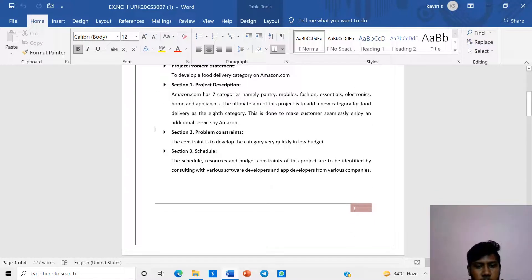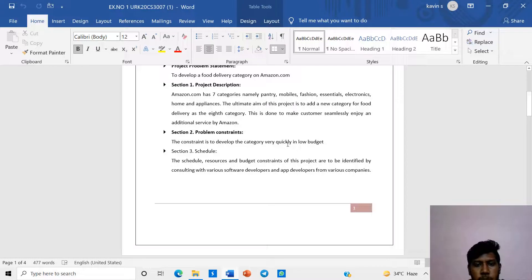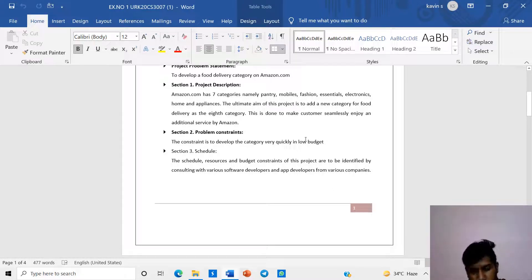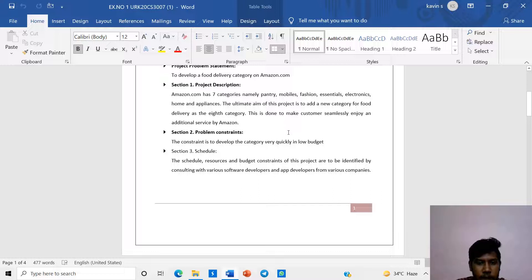Problem constraint: The constraint is to develop the category quickly in a low budget. They tried in Mumbai but it failed due to less workers.